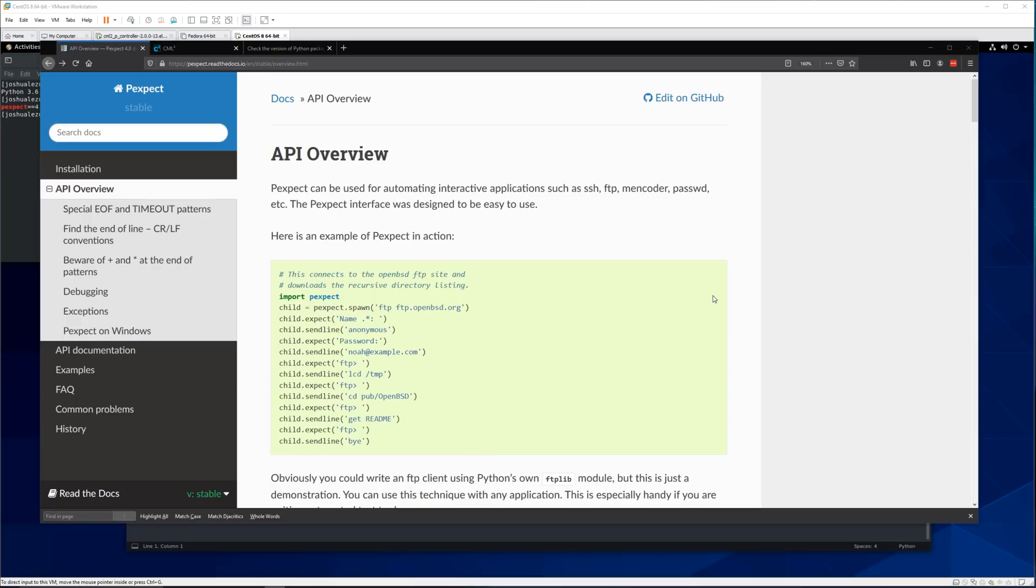There's Ansible, there's DNA Center, there's everything. I've found quite a bit of use in pexpect. It's very simple, very easy to use and I think it's a good stepping stone into automation for most people because it's very simple.